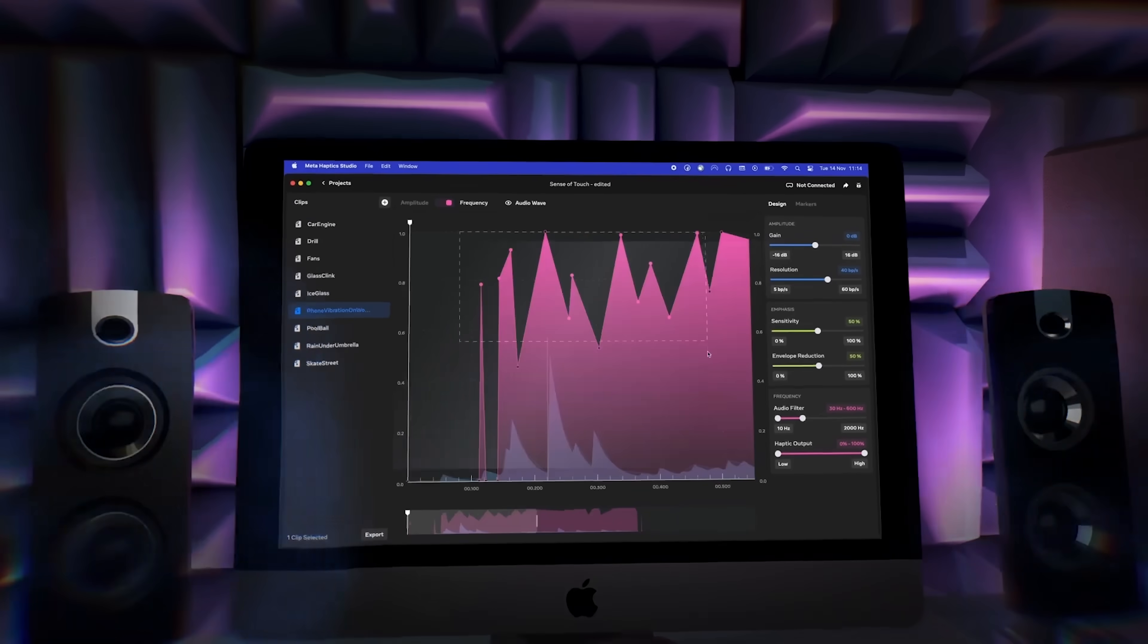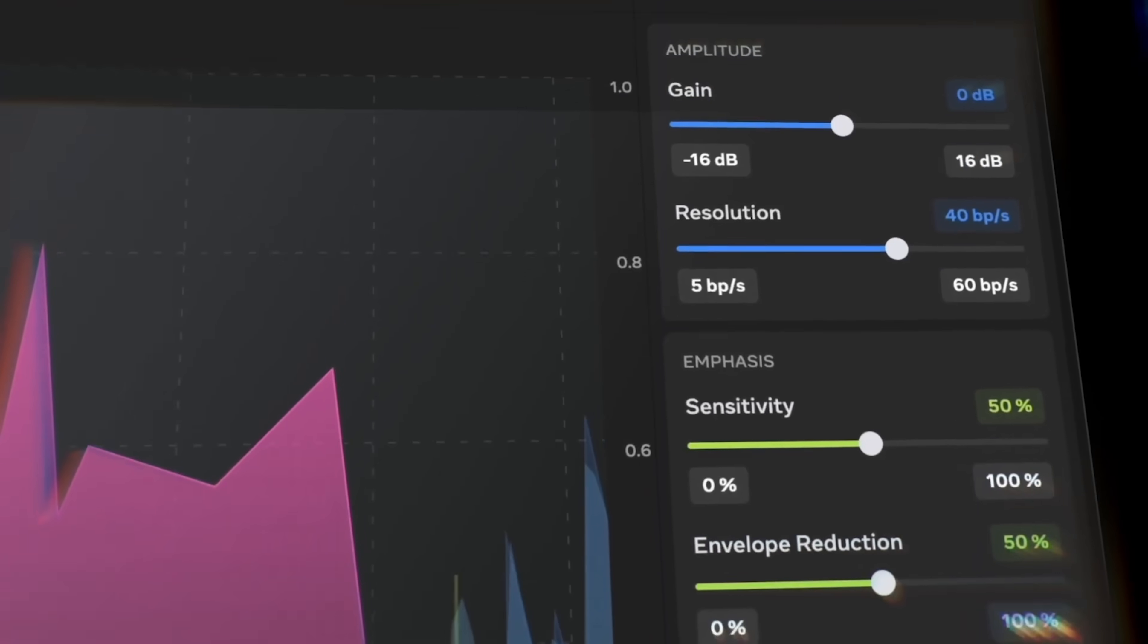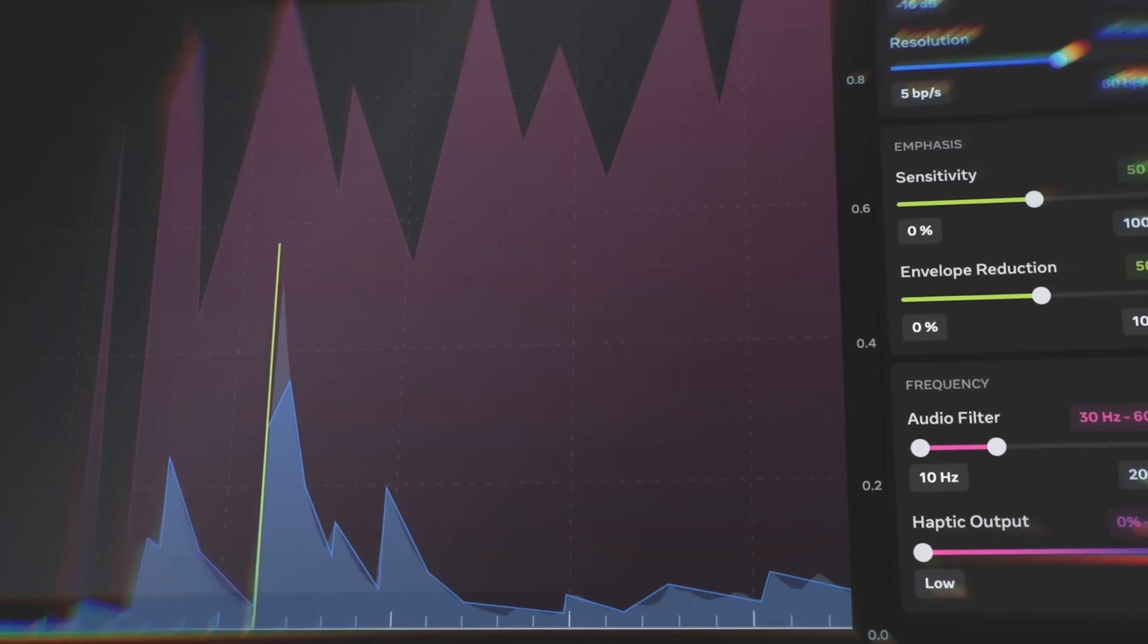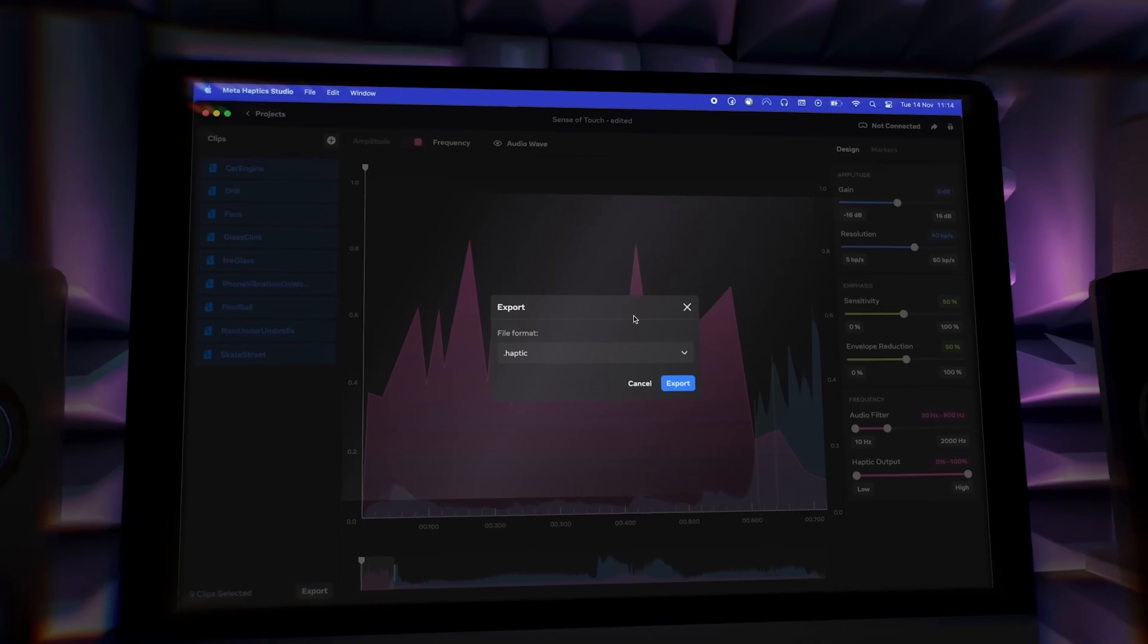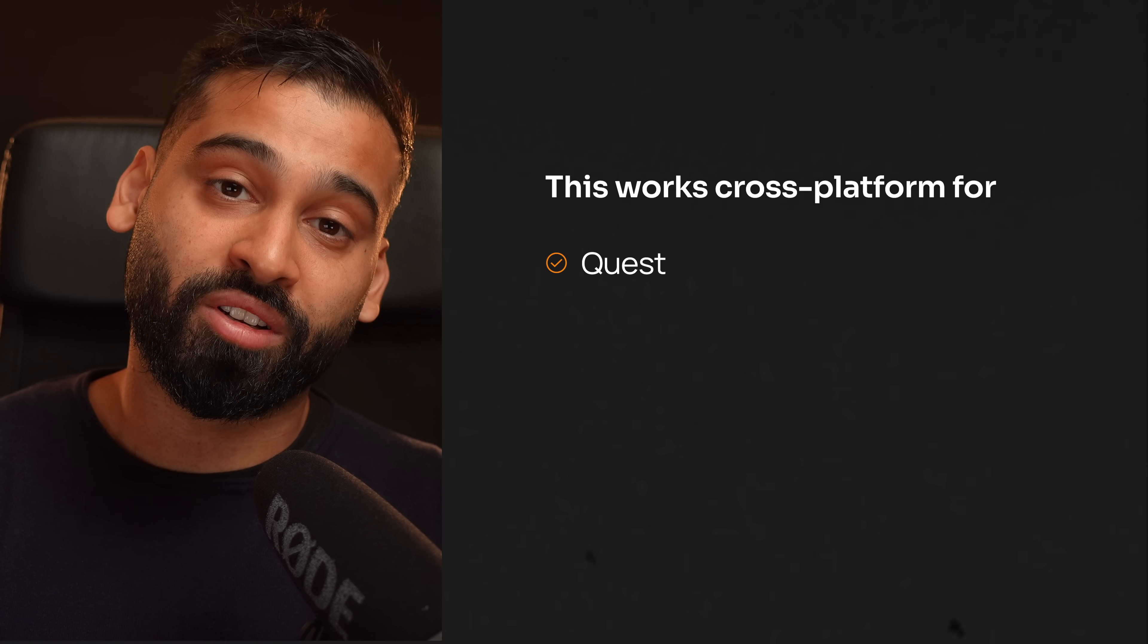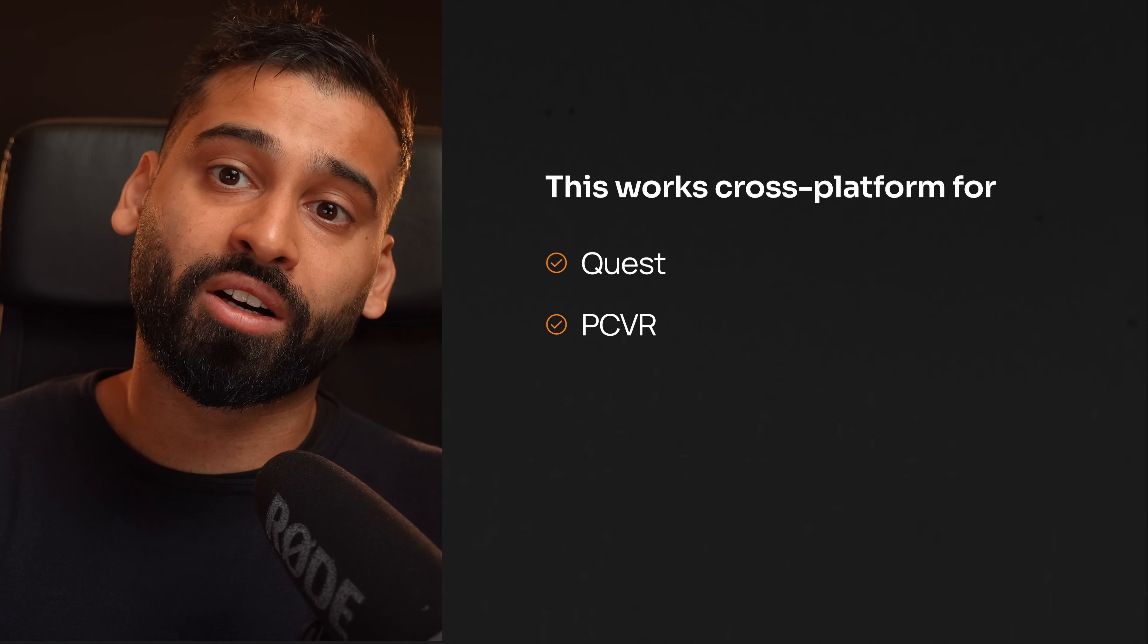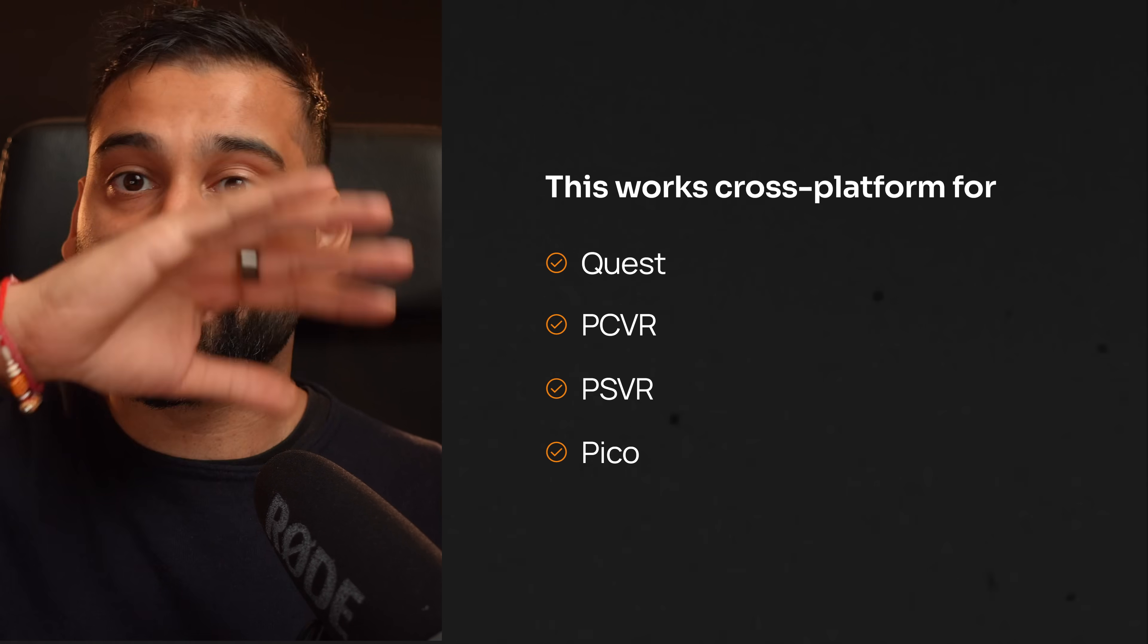Today I want to show you a set of tools that Meta provides us to easily and quickly integrate haptics into your application. The coolest thing is this is not just for the Quest - this works cross-platform. Whether you're building on Quest, PC VR, PS VR, or Pico, it works for all of them, and we will also show you how to get started.